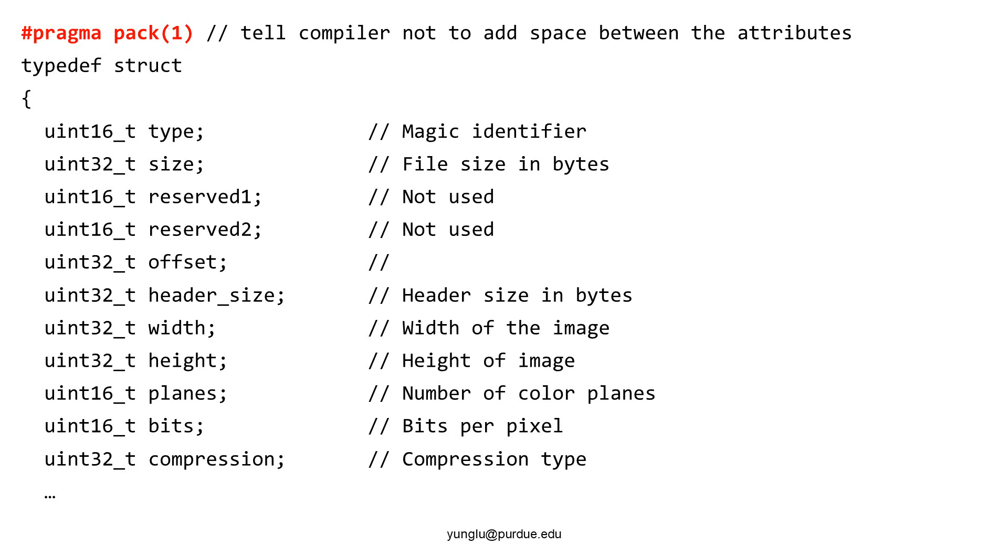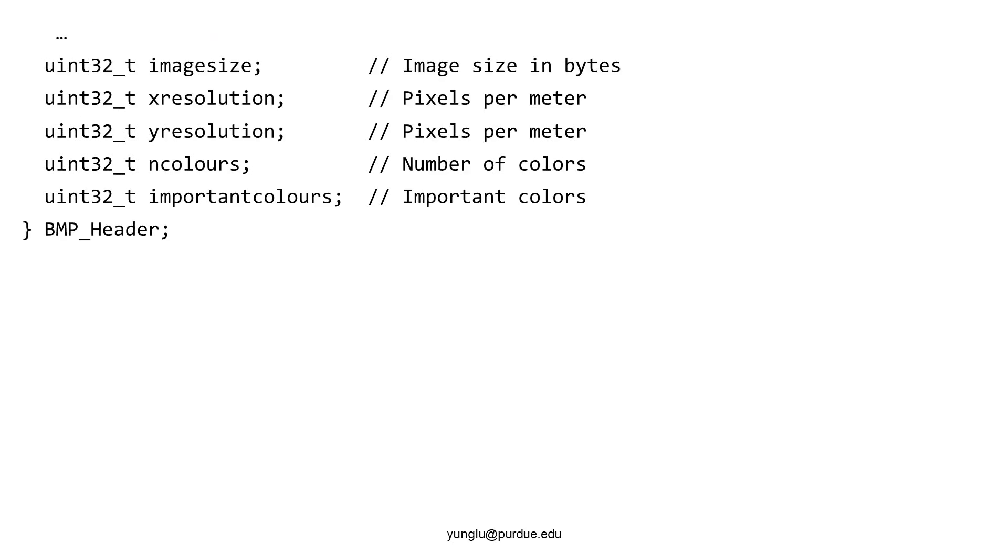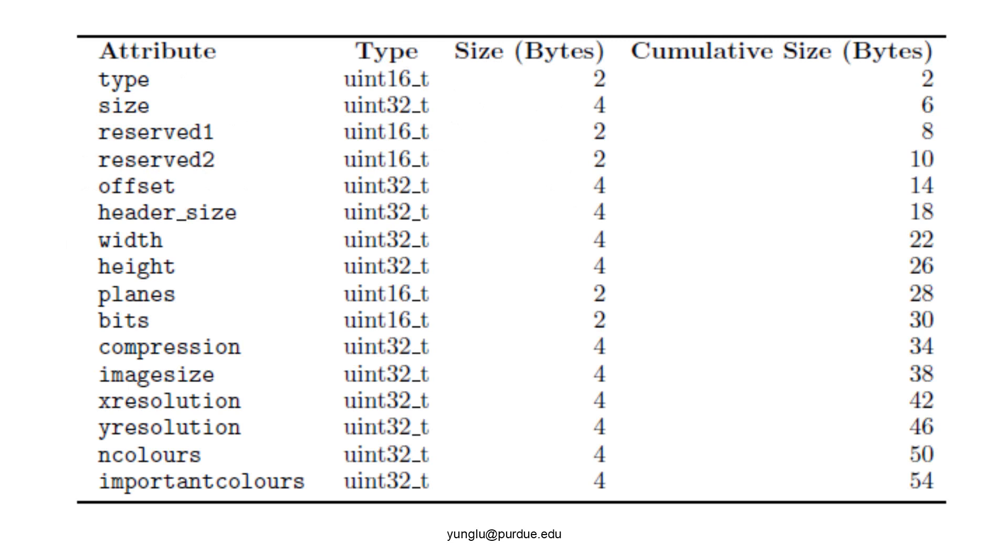The header has many attributes. The beginning U means unsigned. The number 16 means 16 bits or 2 bytes. The number 32 means 32 bits or 4 bytes. All these attributes together create a new data type called BMP_Header. The header is exactly 54 bytes. This table shows how to calculate the size. Each unsigned integer 16 means 2 bytes. Each unsigned integer 32 means 4 bytes.